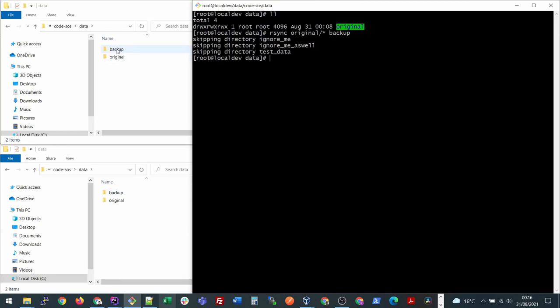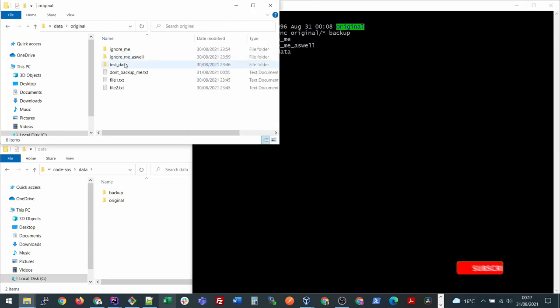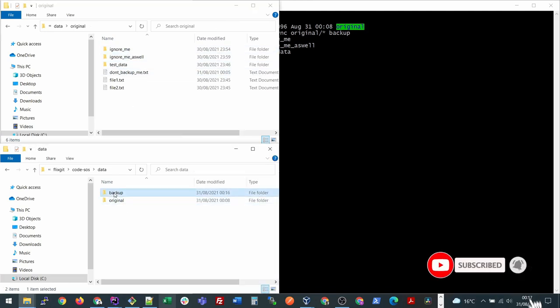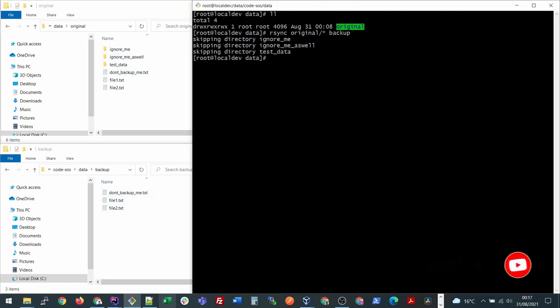What it does is it will create a new folder for us called backup if it's not already created and it will copy all the files but not subdirectories into this folder. First on top I'll see how my original folder looks and at the bottom I'll see how my backup looks. This command will just copy the first level files from the original folder into the subfolder.